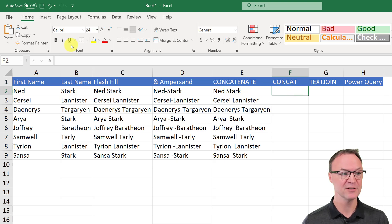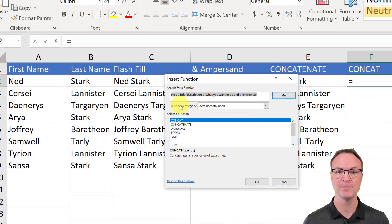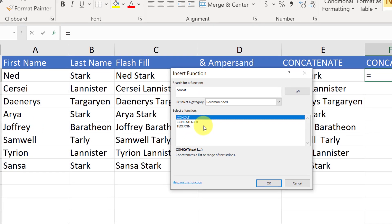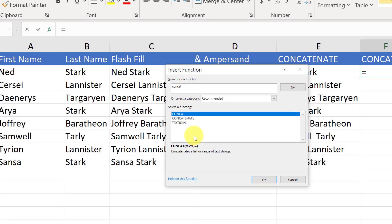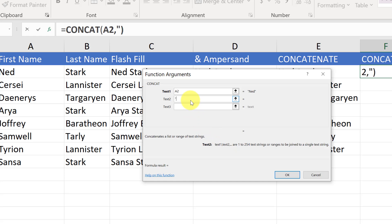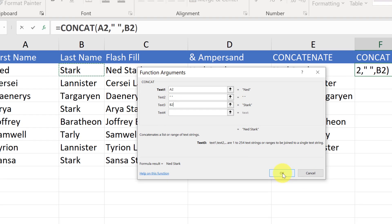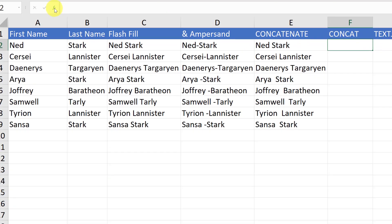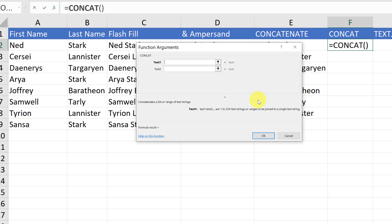If you're new to using formulas and functions, try using Insert Function up in the toolbar — it lets you search and walk through the arguments. I search for 'concat' and can see both CONCATENATE and TEXTJOIN. I'll select CONCAT and hit OK. This dialog walks me through it: I click on the first cell for Text1, add the space using quotation marks for Text2, then select the last name cell for Text3, and hit OK. It works just like CONCATENATE.